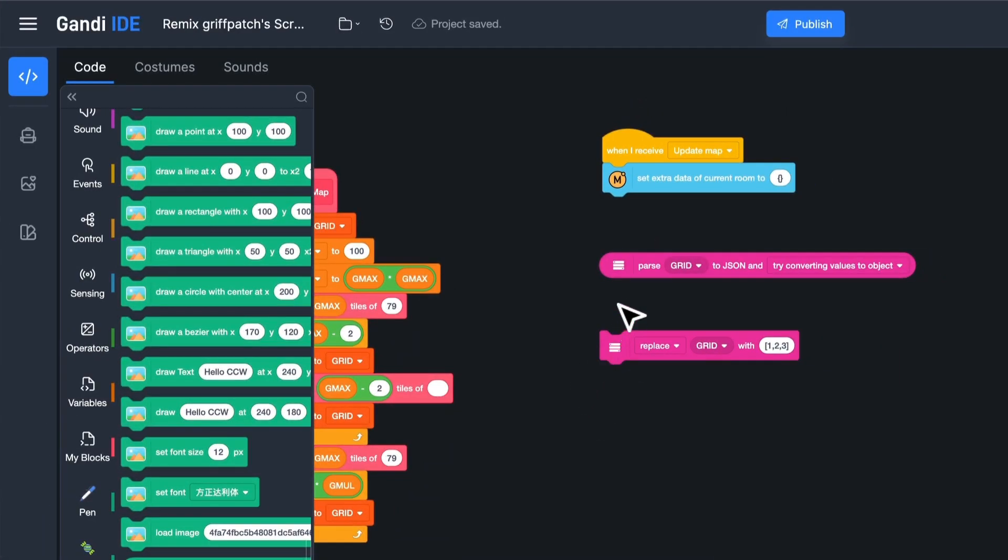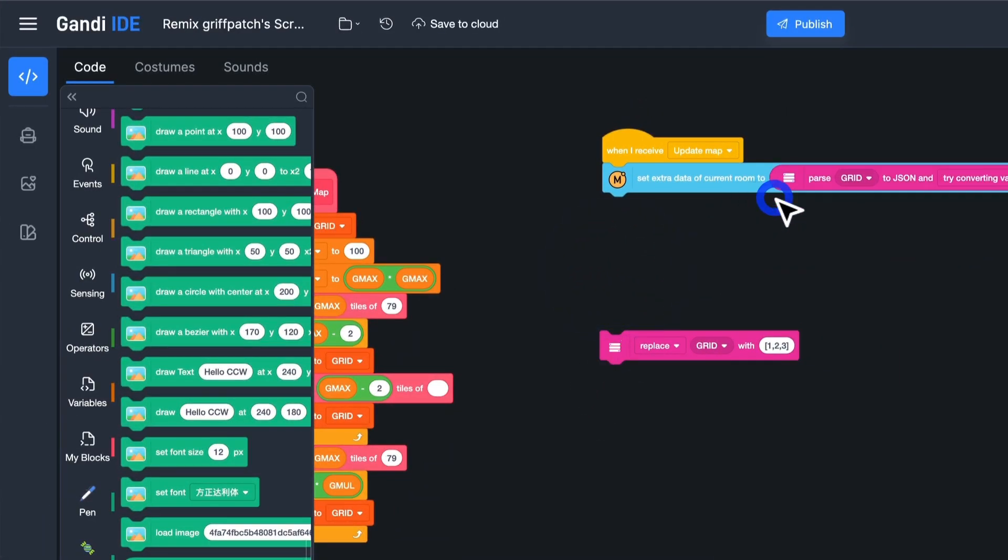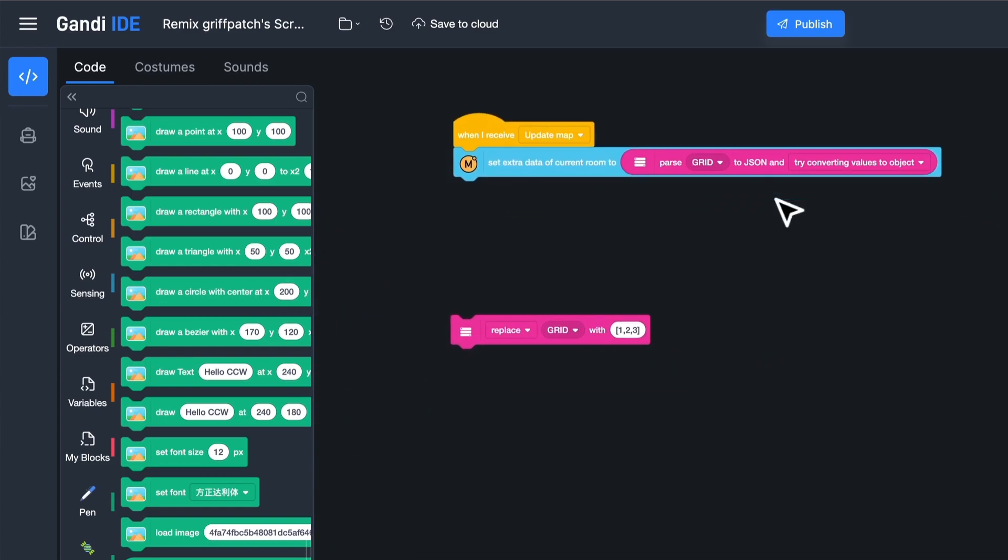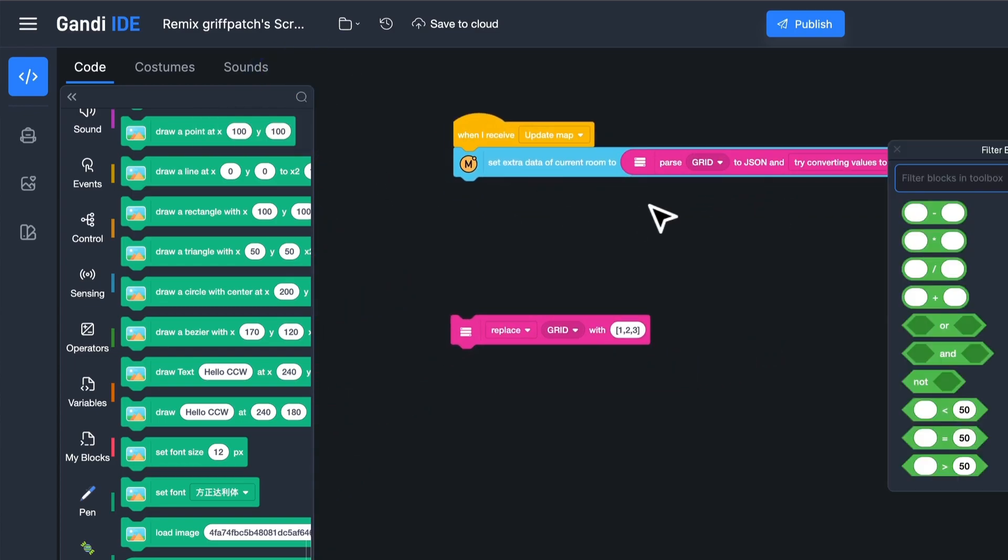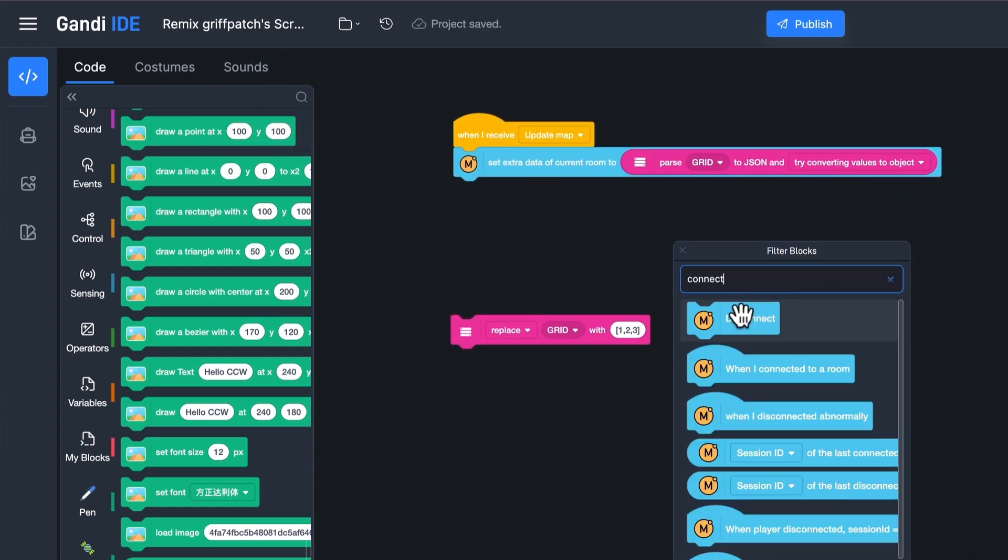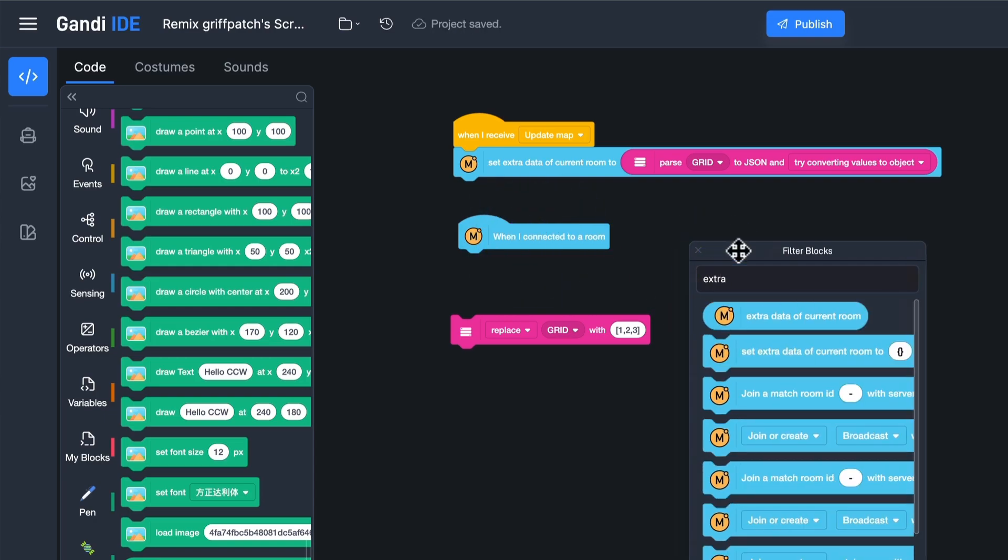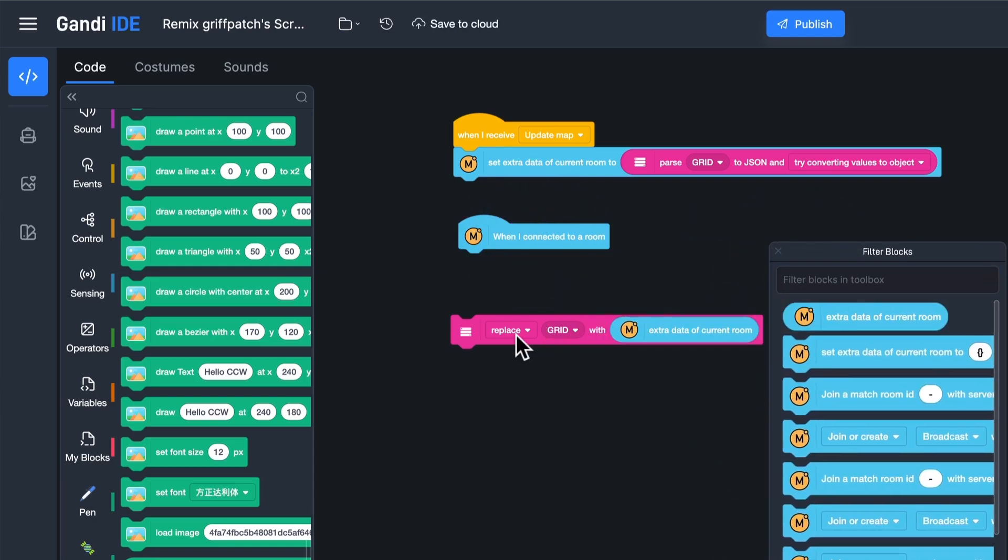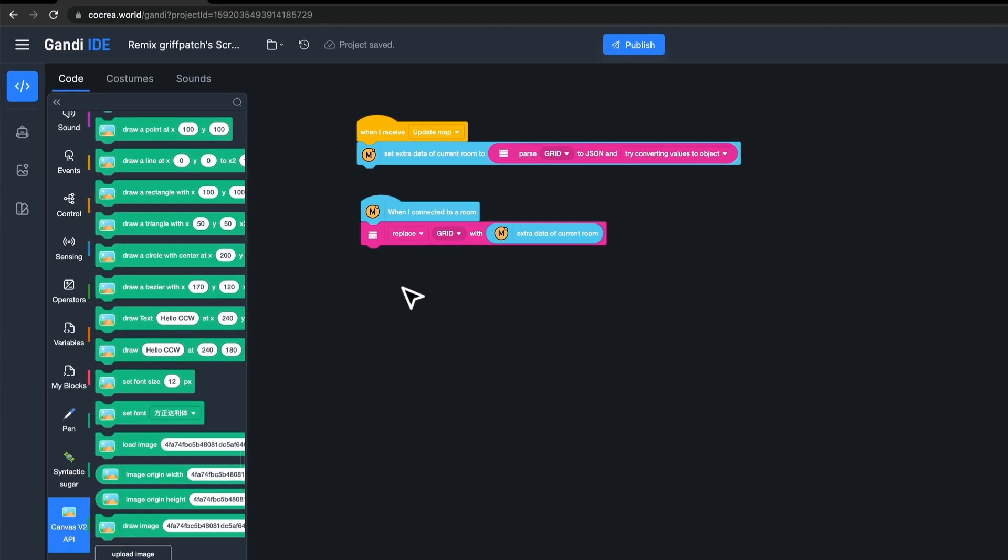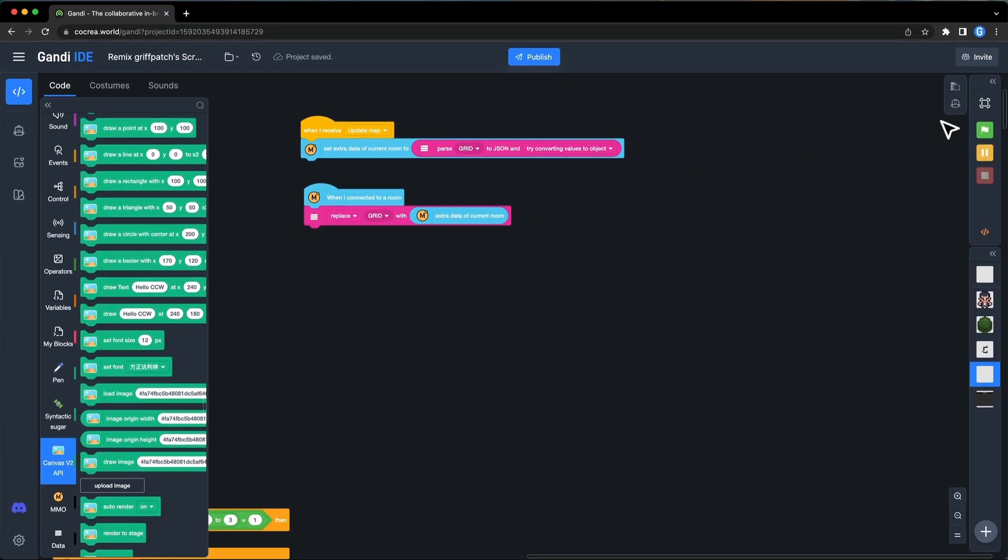Back to the project. Assign the extra data to the JSON data. And then, when a player connects to the room, replace the grid list with the extra data. Let's test it!